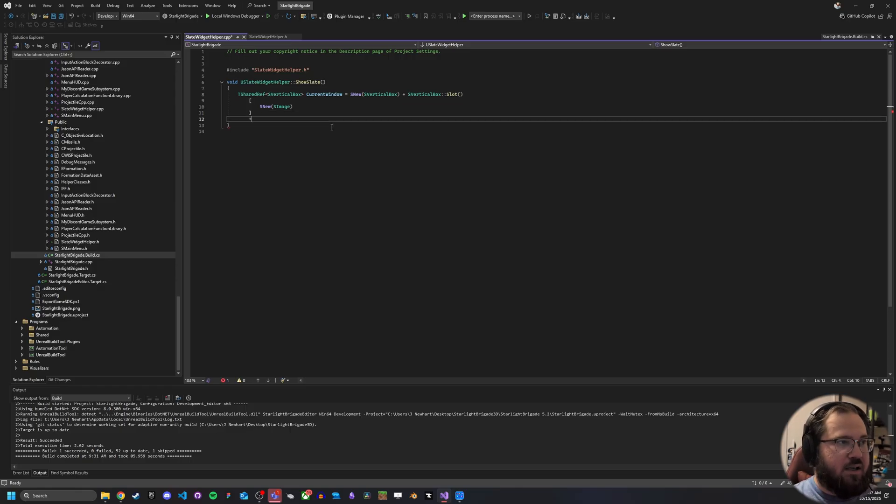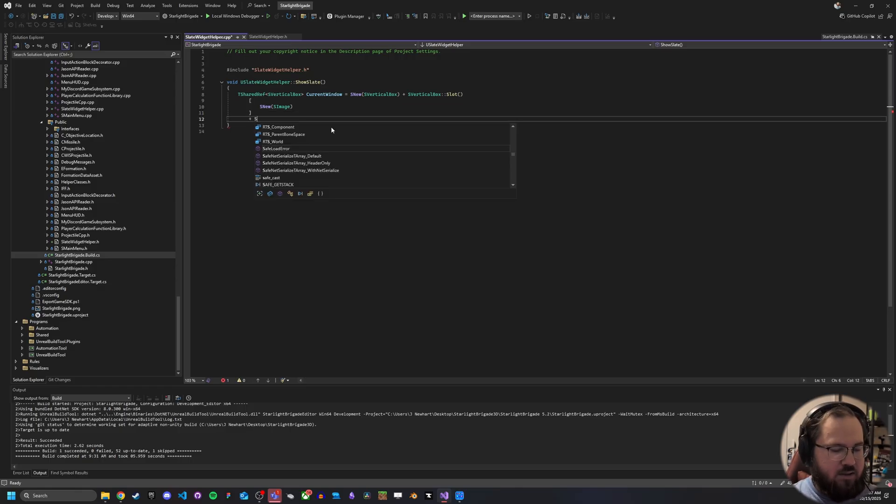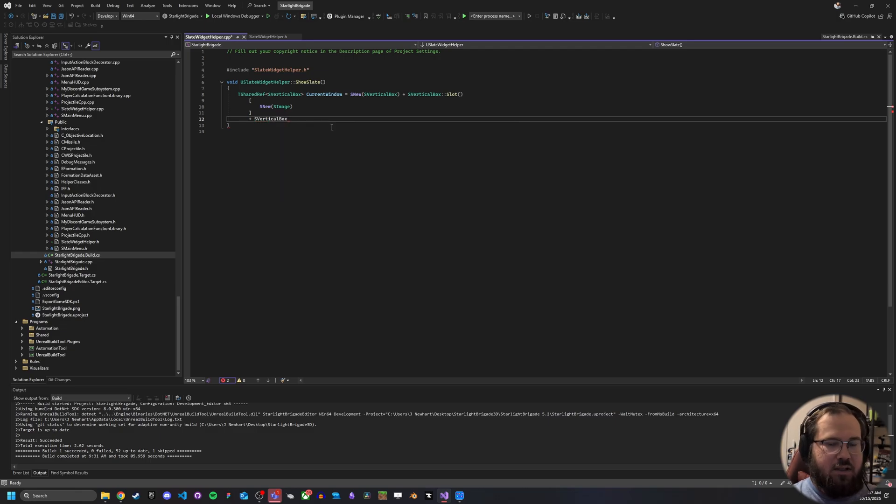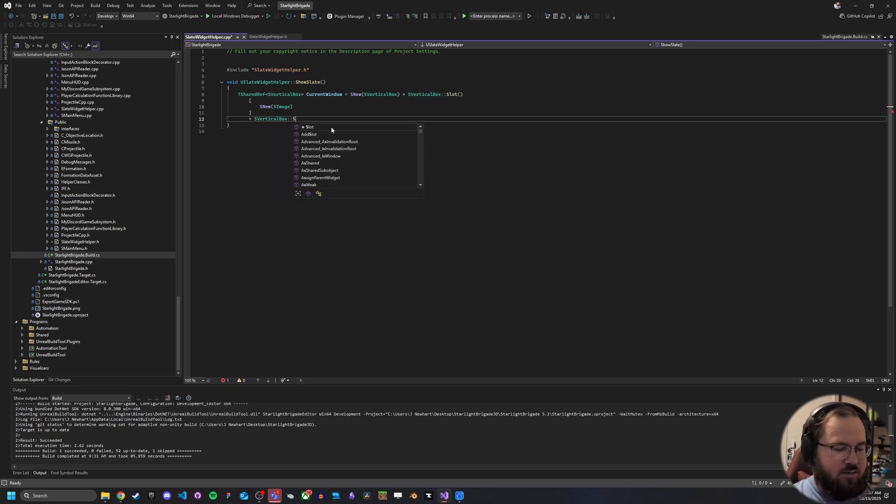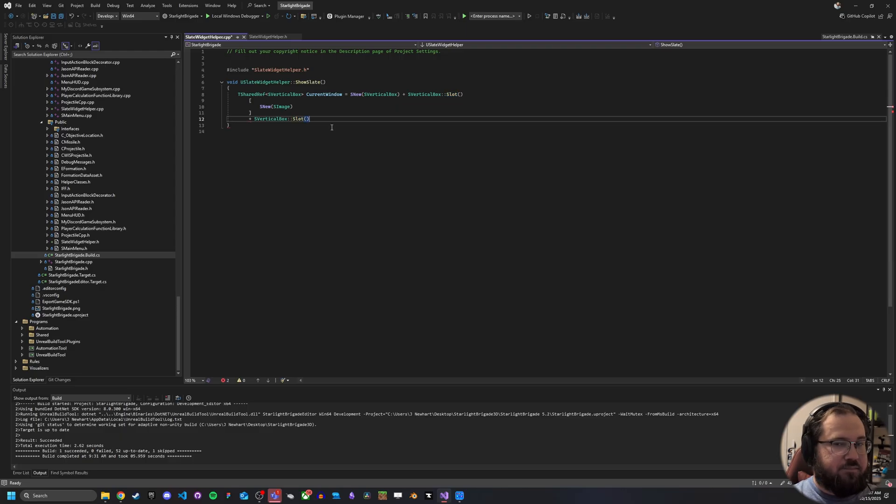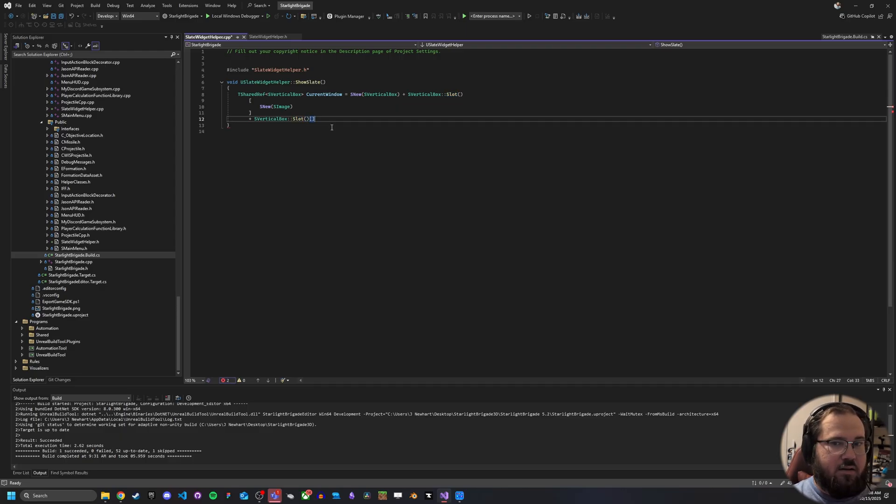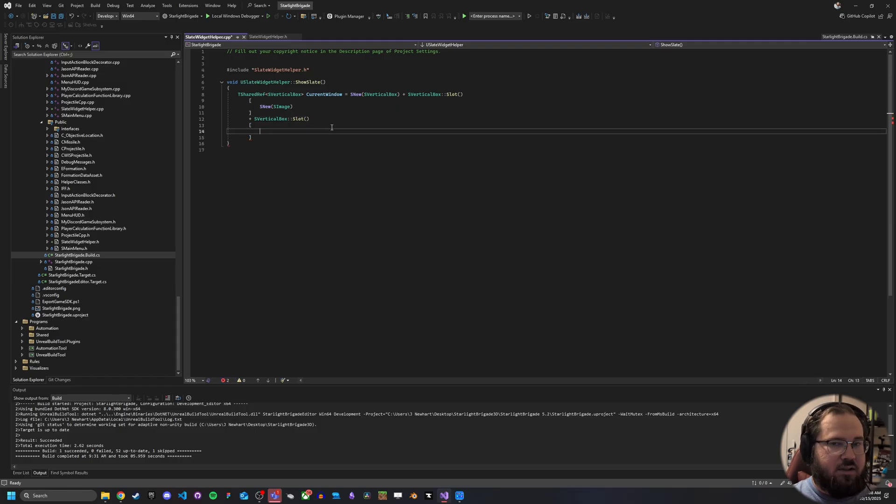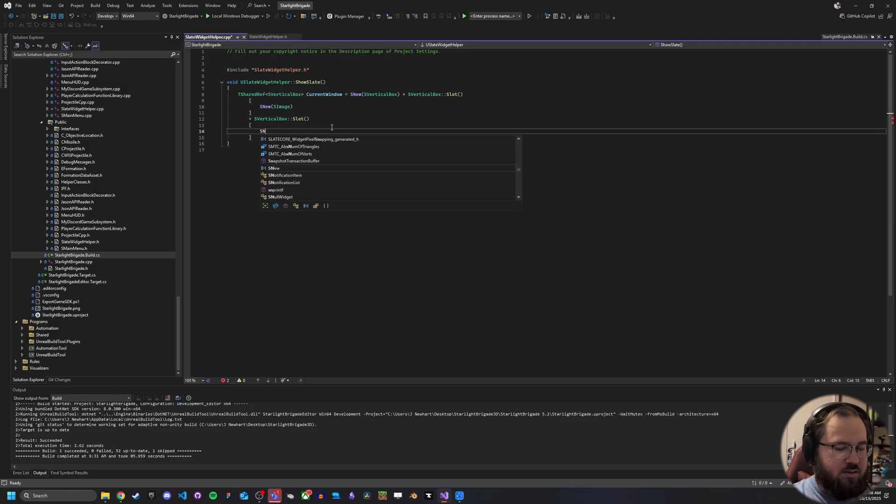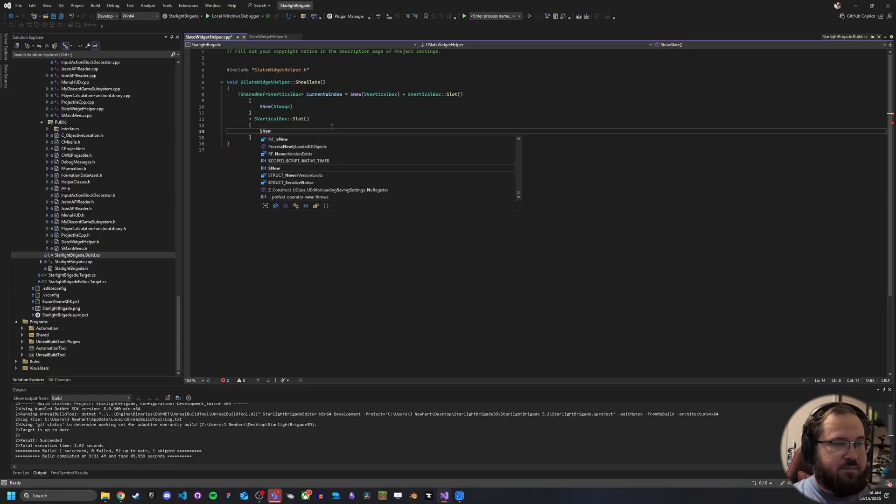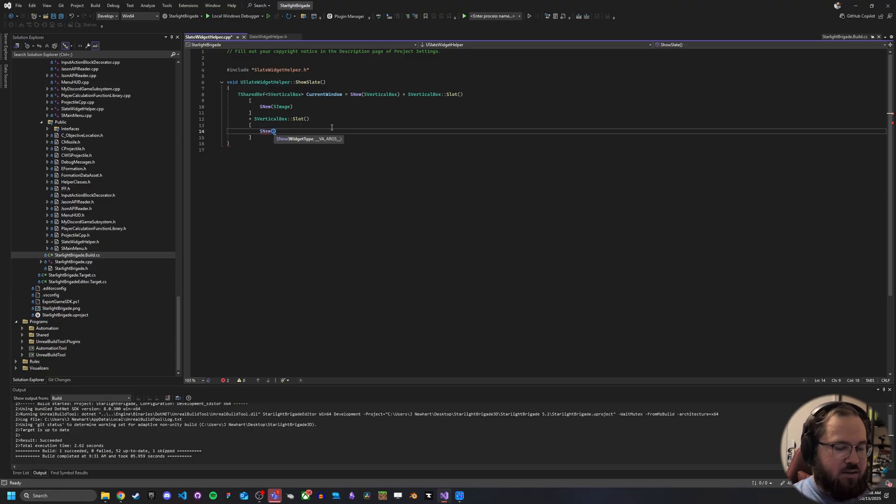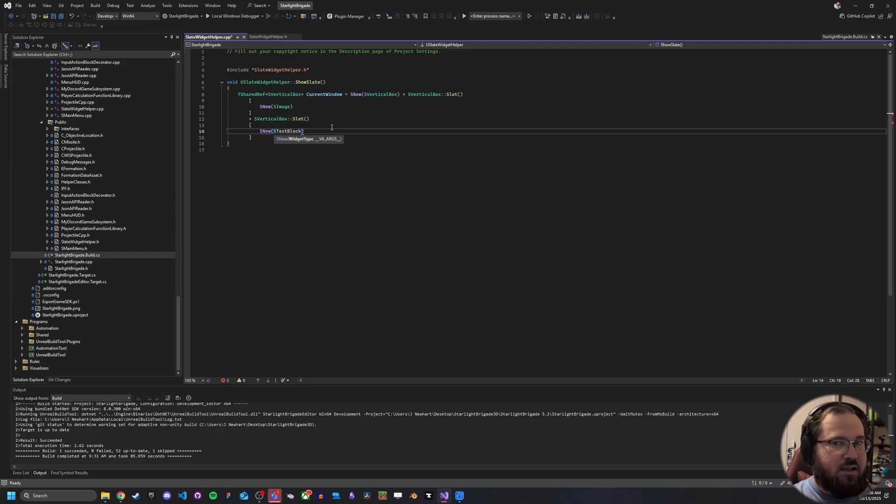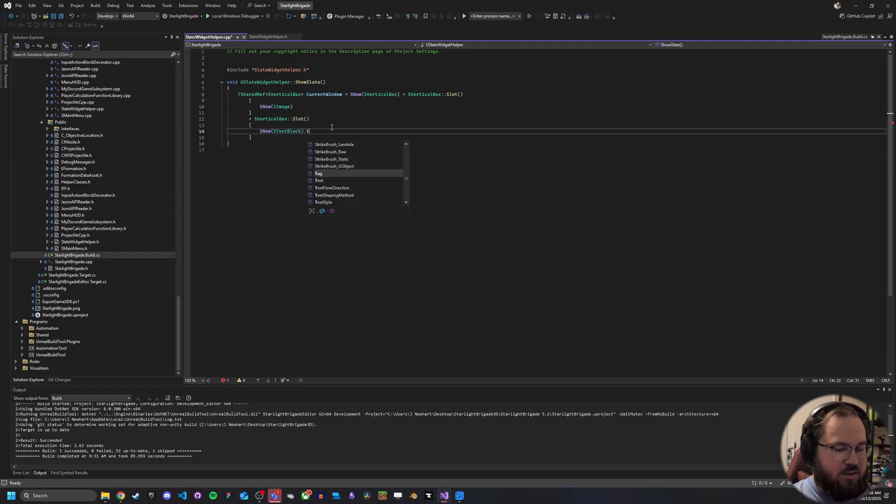And then we got to do another plus vertical box and this will also be a slot. And what we're going to do is drop in here S new and we're going to add a text block. So this text block is going to allow us to add some text here.